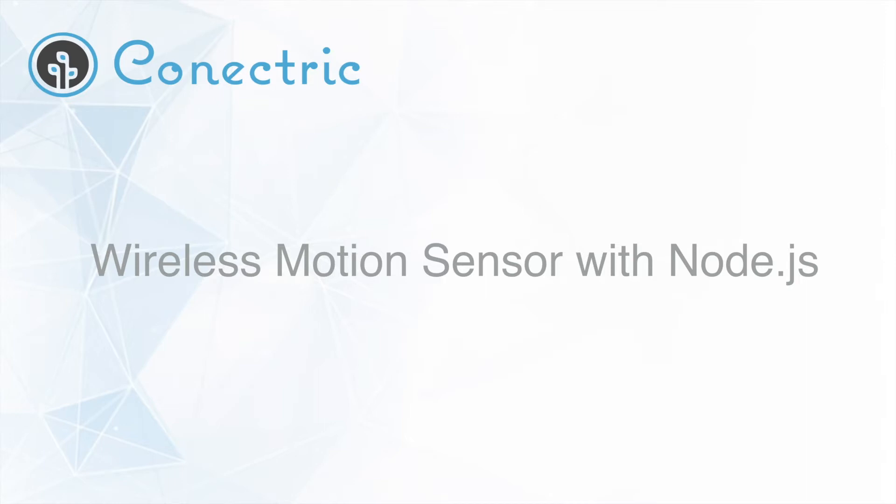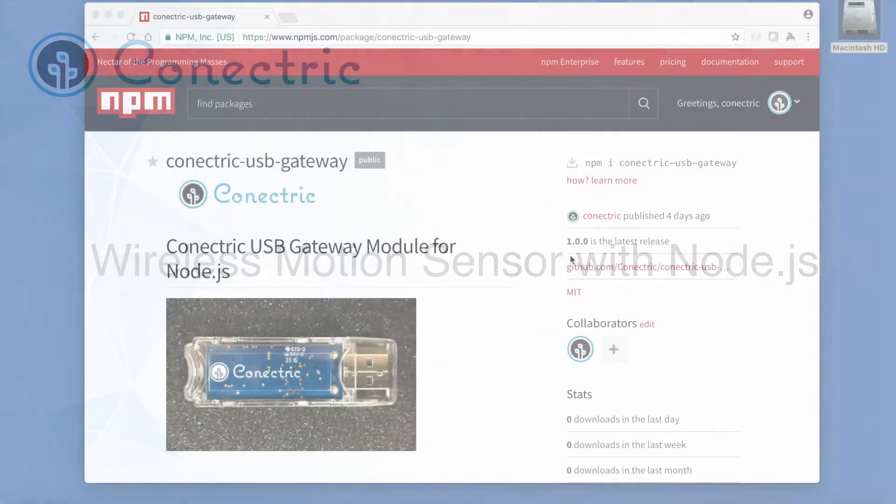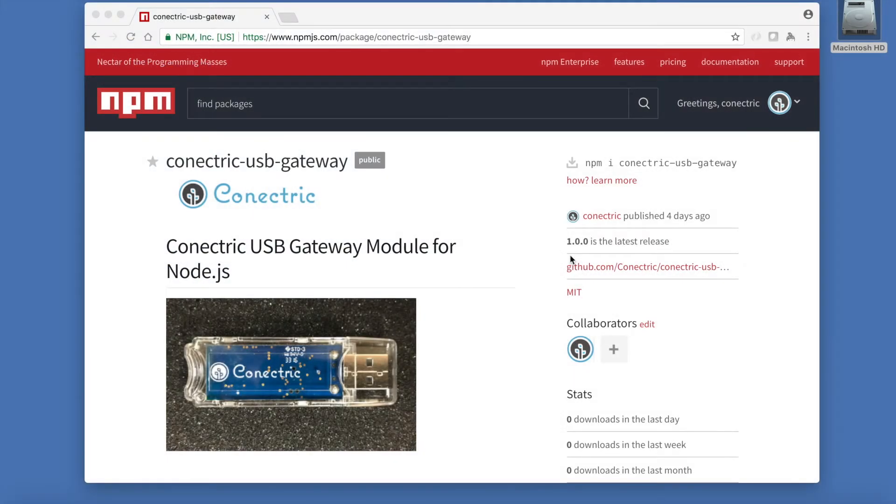Connectrix provides an easy to use SDK for Node.js which allows developers to get up and running with their sensors very quickly with minimal coding.